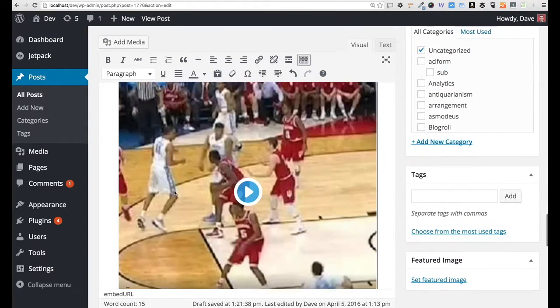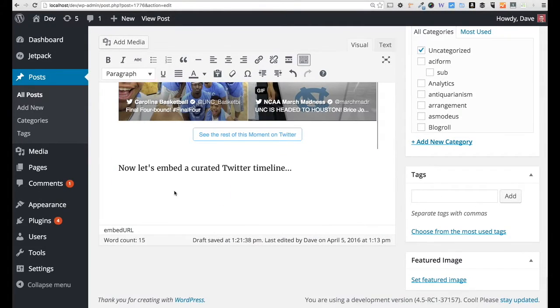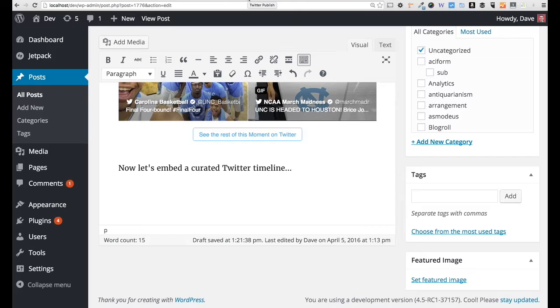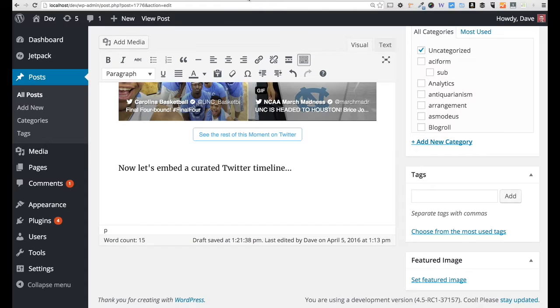And the last one, which is very similar, is a timeline. It's done in much the same way. I will post a new video about how to actually create a Twitter timeline, but you can do that through TweetDeck or by going to curator.twitter.com. You can set up a timeline of specific tweets that you've hand-selected and ordered just how you want them to be ordered.